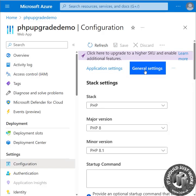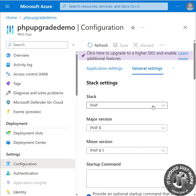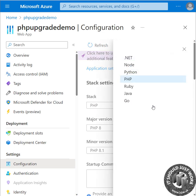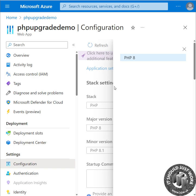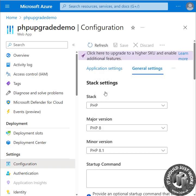On the general settings page we have the stack, the major version, and the minor version. Today it's the minor version that we're looking to upgrade.